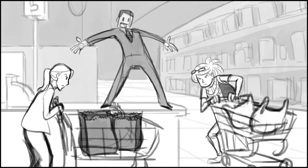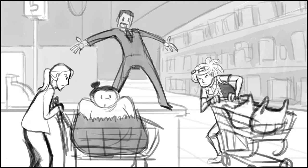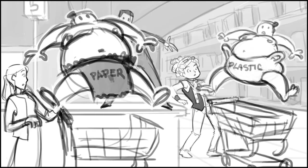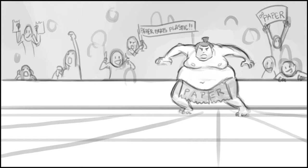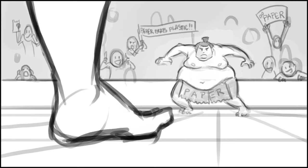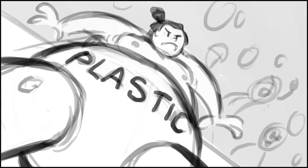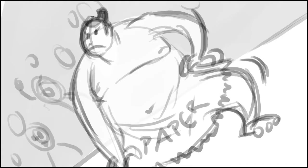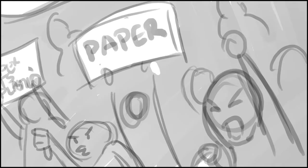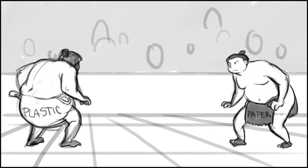Bag fight! This looks to be the match-up of the century, folks. Who will be the victor? Will it be plastic? Or paper? Let the battle of the bags begin!